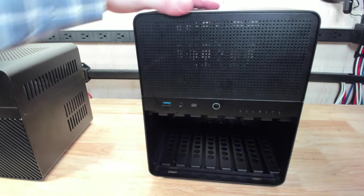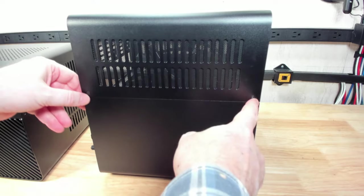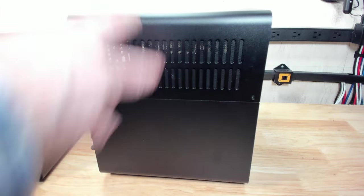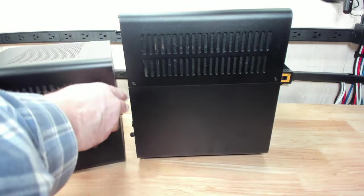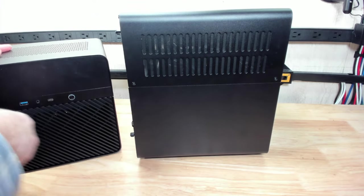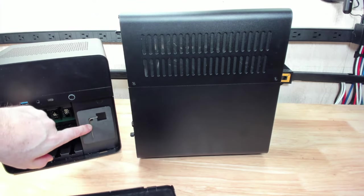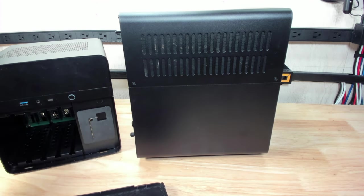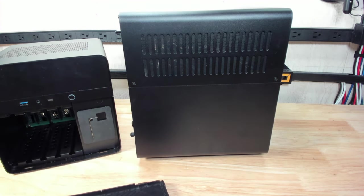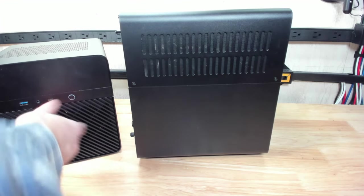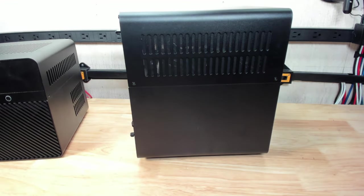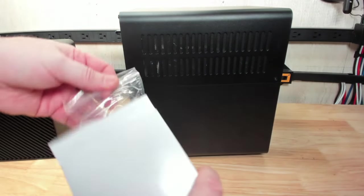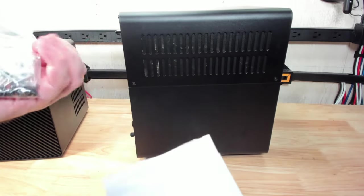To get access to the case, it has hex screws on the side, same as the N2. The N2 came with a hex key tool so you can open the top without having to dig for your tool. It looks like they have that provision here.